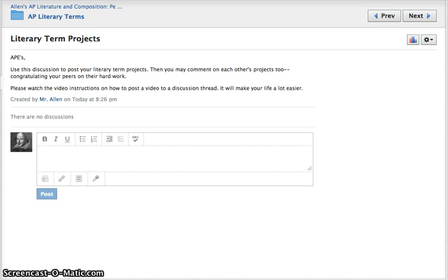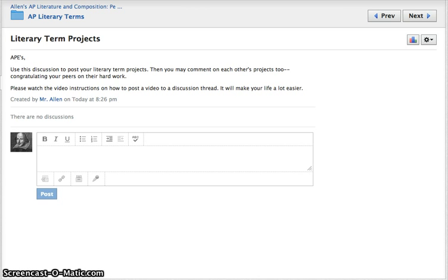Hey kiddos, I'm here today to show you how to post your literary term projects in the discussion in Schoology because it's a little different posting things in a discussion than it is posting things other places in Schoology.